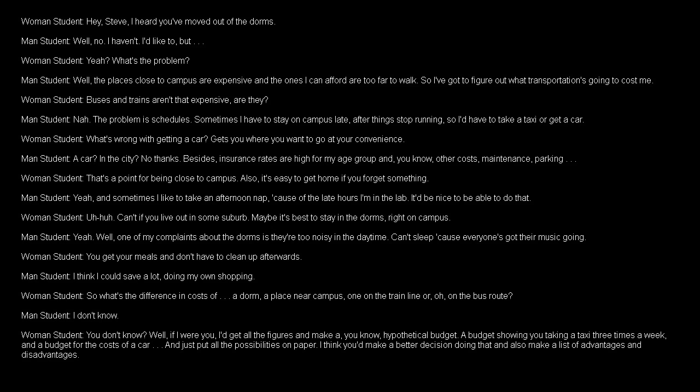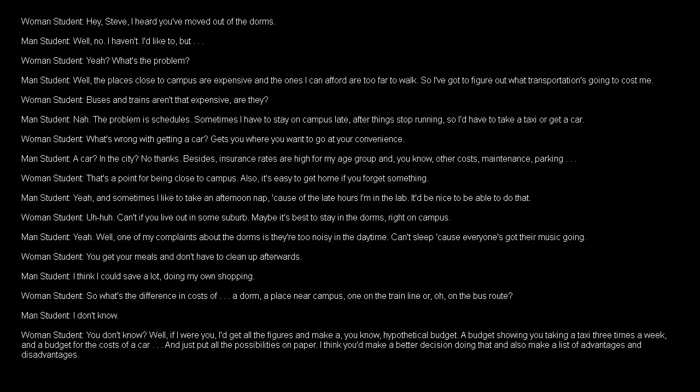Also, it's easy to get home if you forget something. Yeah, and sometimes I like to take an afternoon nap because of the late hours I'm in the lab. It'd be nice to be able to do that. Can't if you live out in some suburb. Maybe it's best to stay in the dorms right on campus. Yeah, well, one of my complaints about the dorms is they're too noisy in the daytime. Can't sleep because everyone's got their music going. You get your meals and don't have to clean up afterwards. I think I could save a lot doing my own shopping. So what's the difference in costs of a dorm, a place near campus, one on the train line, or on the bus route? I don't know. You don't know? Well, if I were you, I'd get all the figures and make a hypothetical budget. A budget showing you taking a taxi three times a week and a budget for the costs of a car and just put all the possibilities on paper. I think you'd make a better decision doing that and also make a list of advantages and disadvantages.